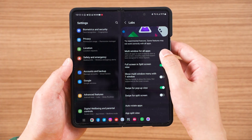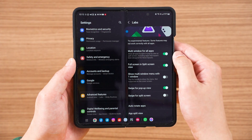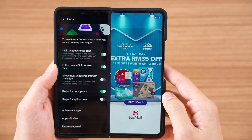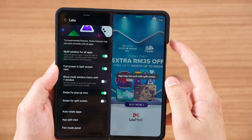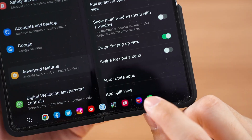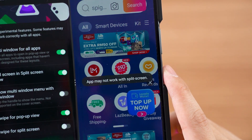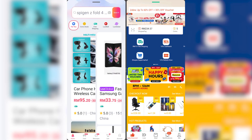Since we enabled the multi-window for all apps option earlier, we can tap and hold any app from the taskbar and drag it to the main screen to enter multitasking mode. Some apps don't work properly though — Lazada, for one, will show a message saying it doesn't officially support split-screen view, and as you can see, it's just buggy.